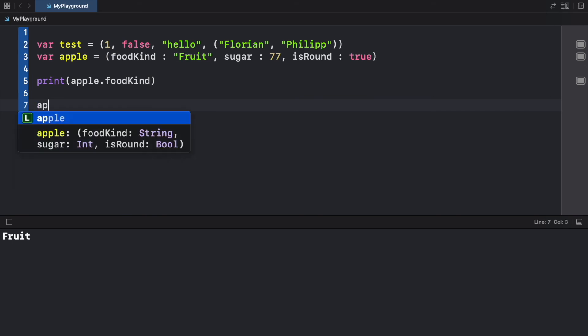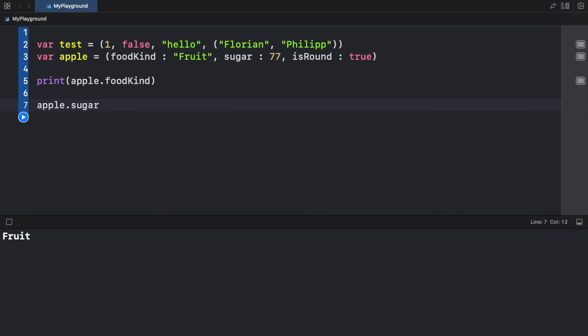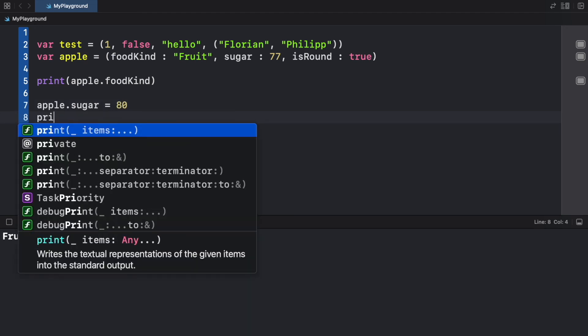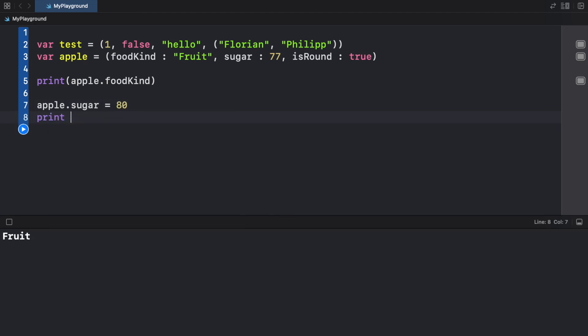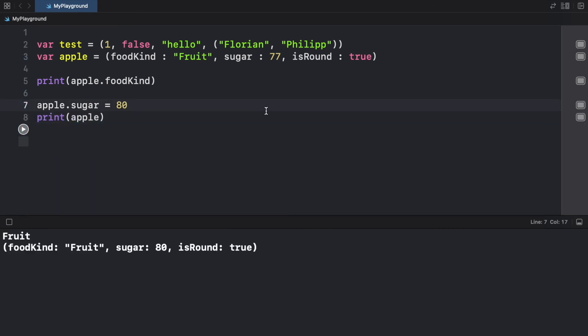And finally, if we want to change the value of a certain element, we can go ahead and just use dot notation and update it accordingly. So now if we go ahead and print apple, we're going to notice that it's going to say fruit kind fruit sugar is now set to 80. And it is still round.